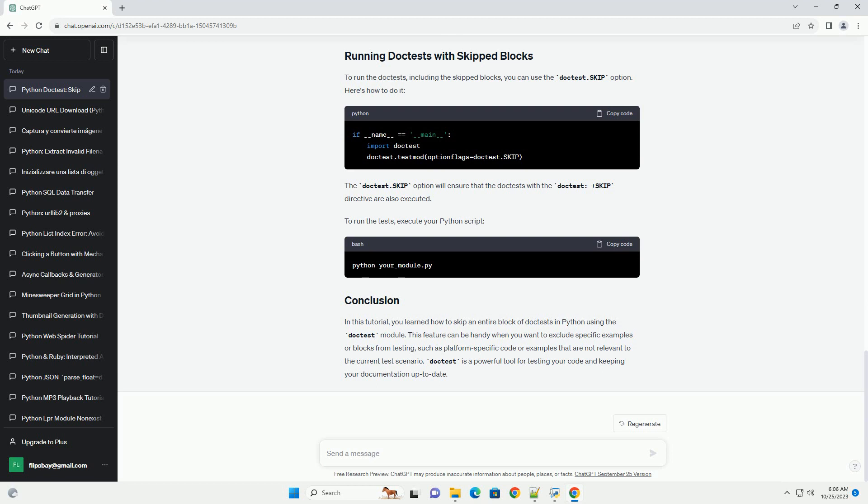To skip an entire block of doctests, you can use the doctest.skip directive. This directive tells doctest to ignore the entire block of tests that follow it. Here's an example.